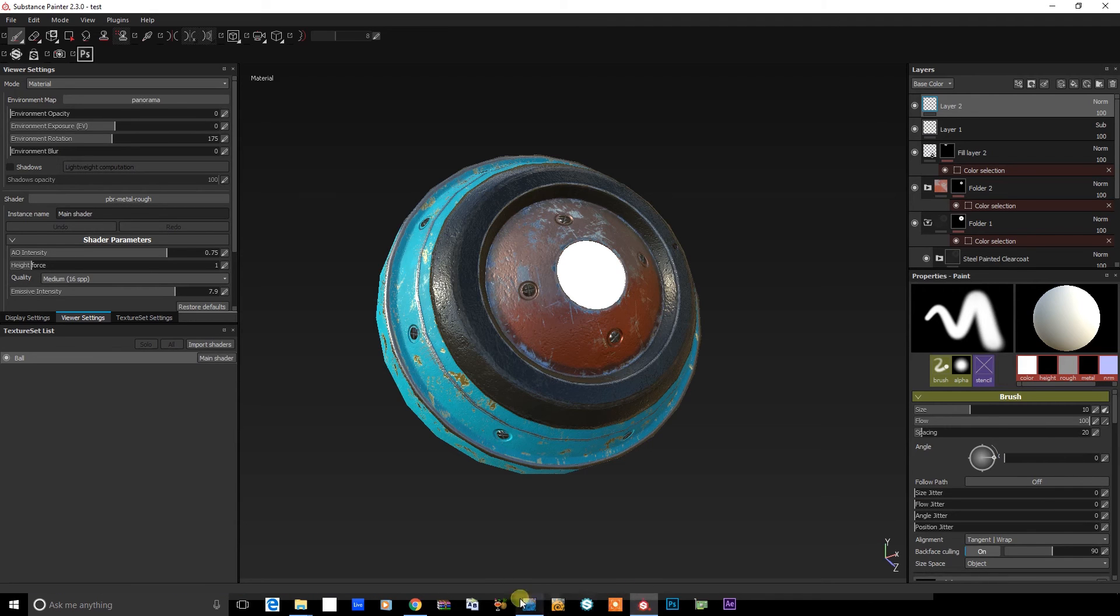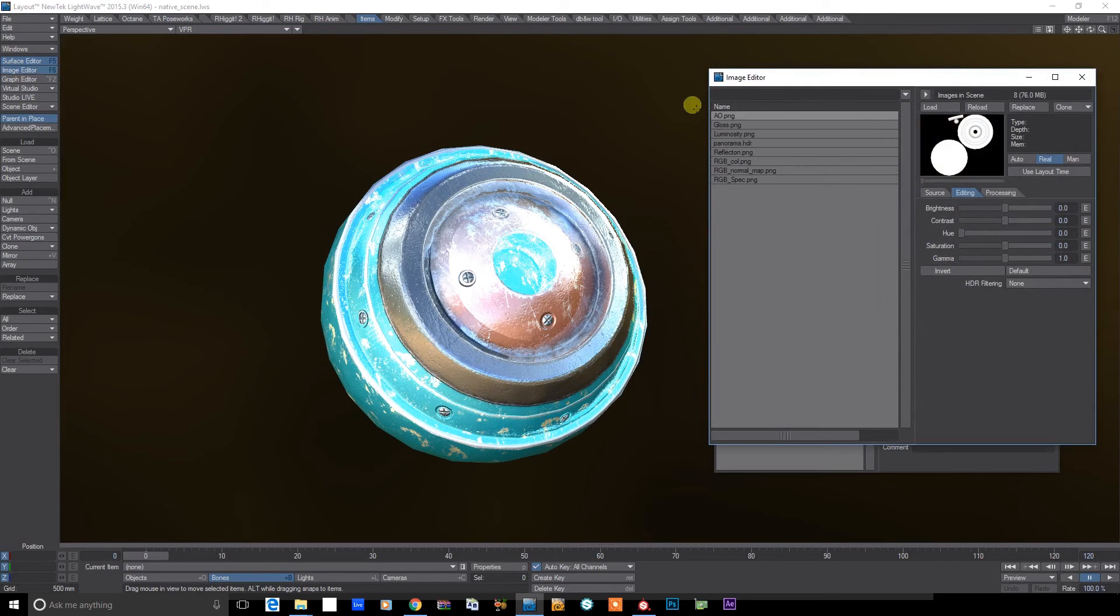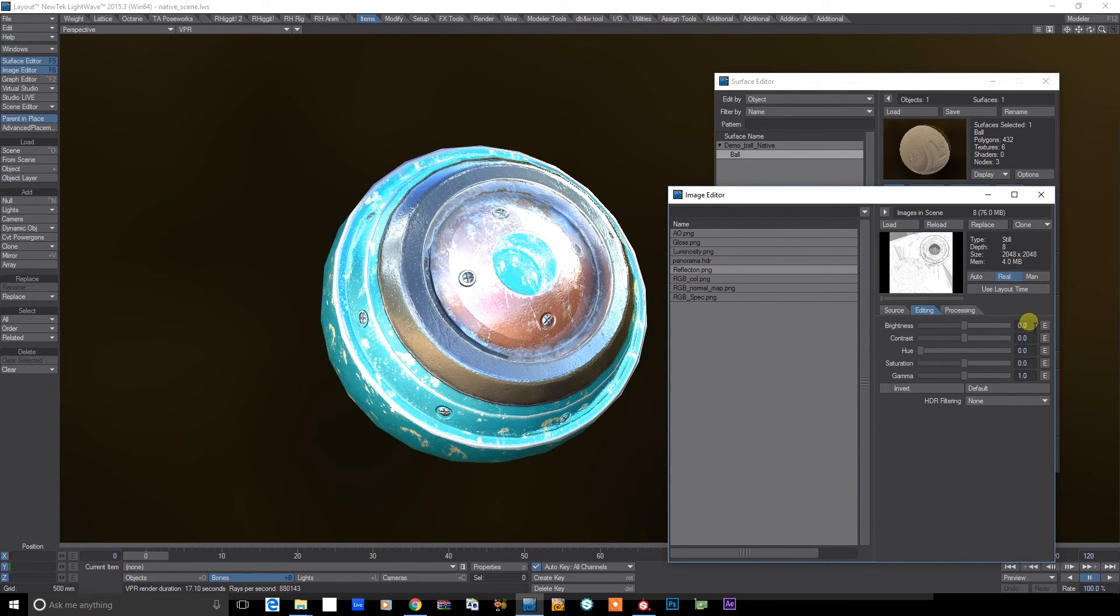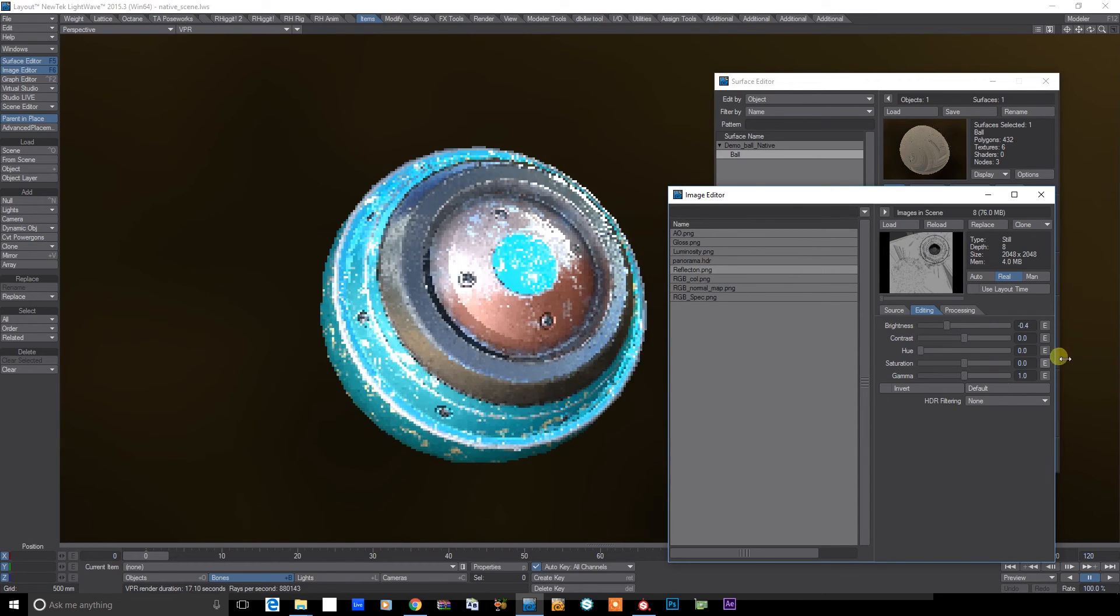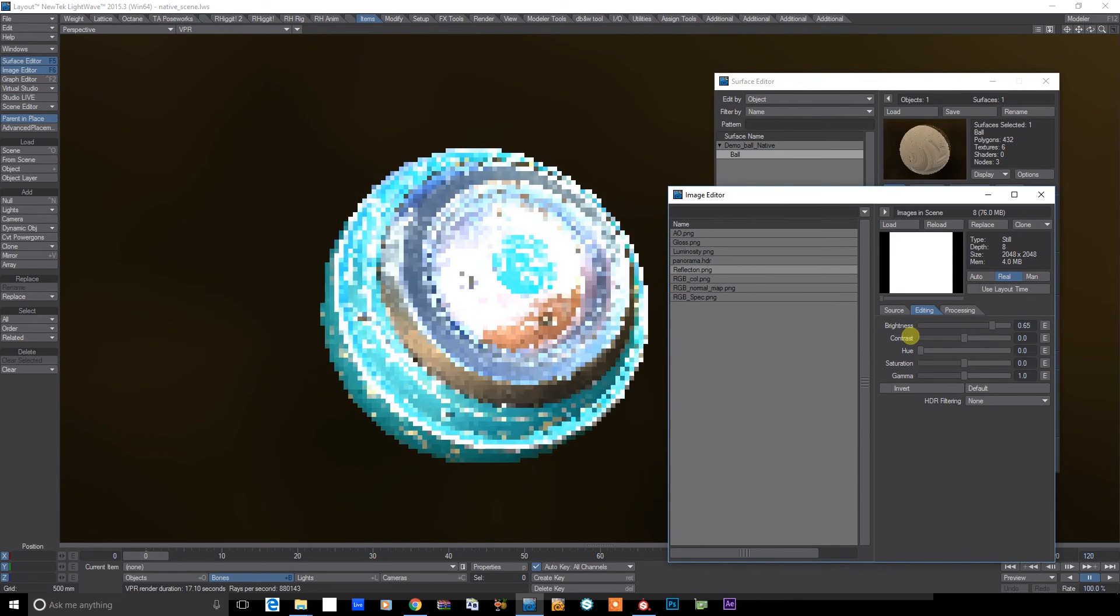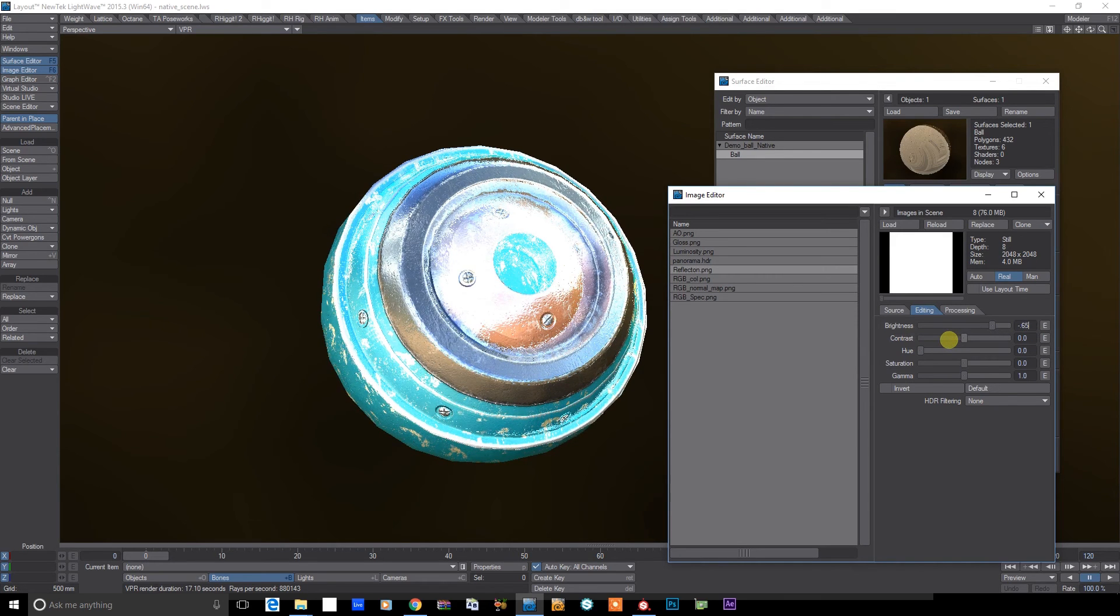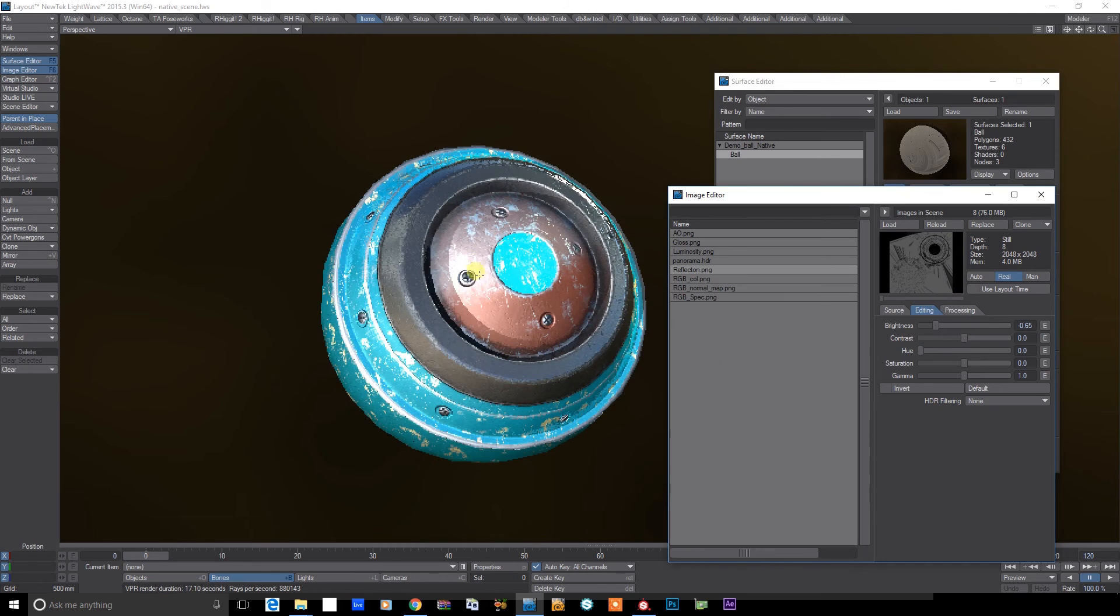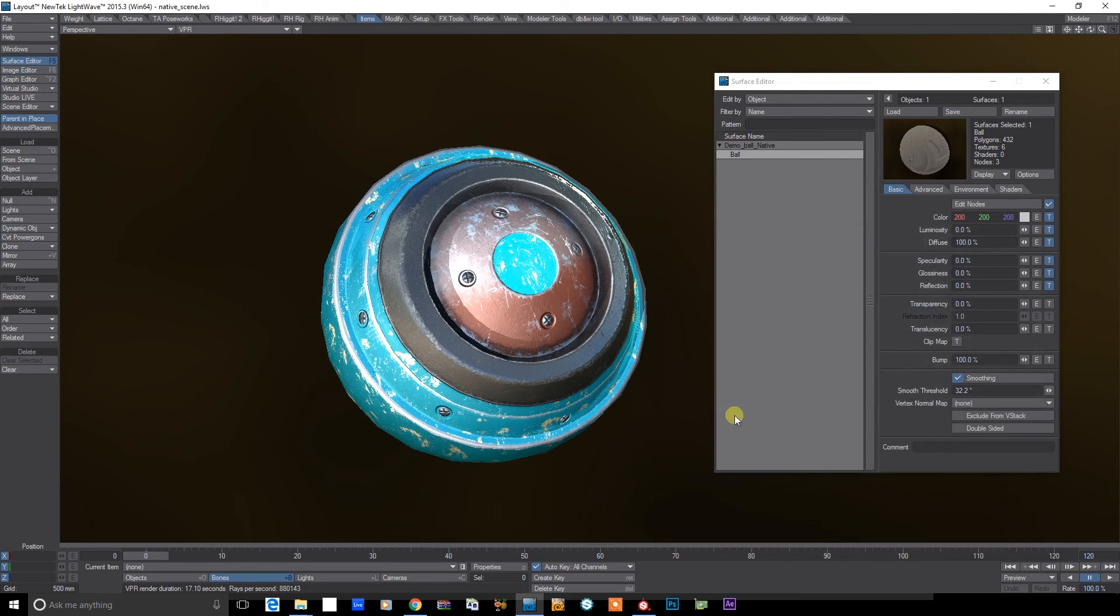But with a little tiny bit of tweaking, we can get pretty close. So the first thing is to have a look at our reflection map here. If we just bring the reflection down to something like minus 0.4 or minus 0.65, let's try that. That's getting somewhere close now to Substance Painter.